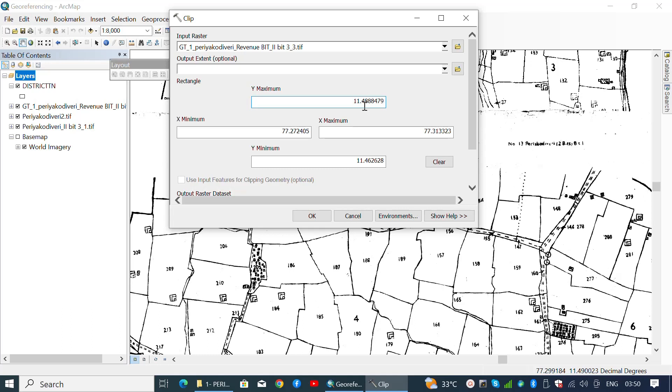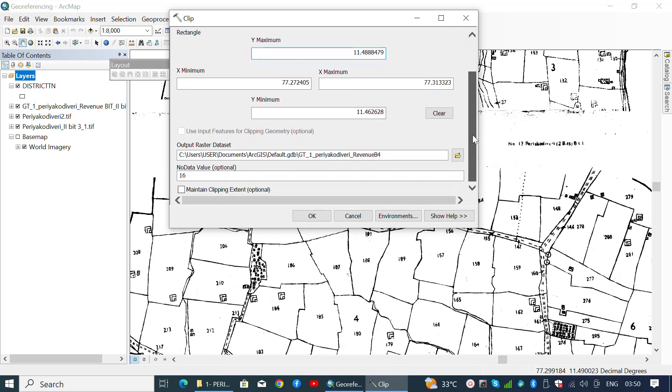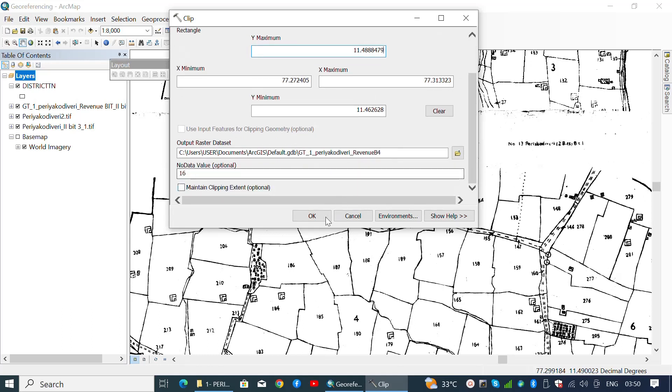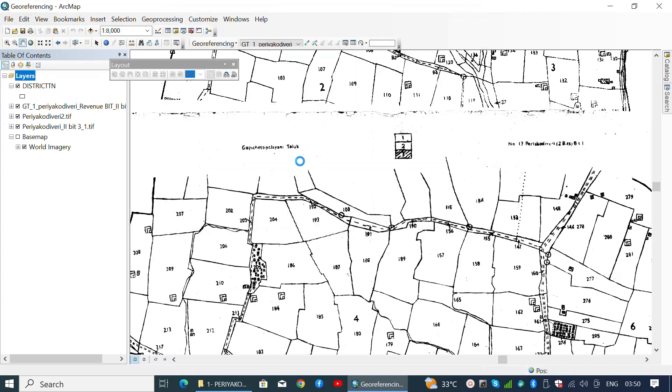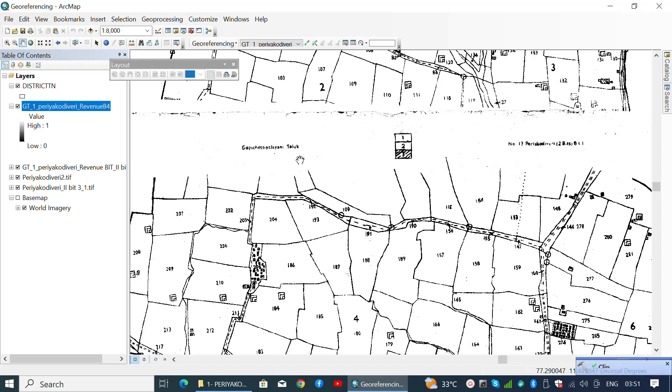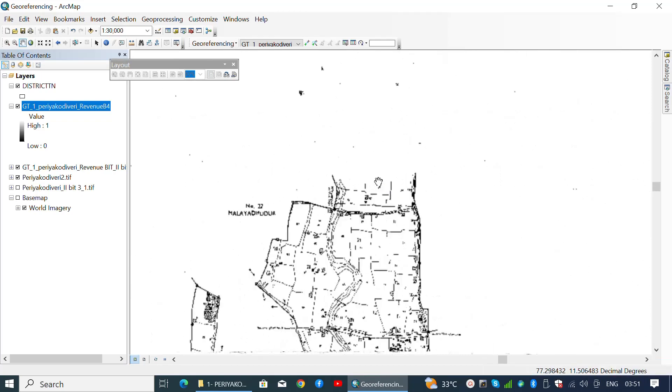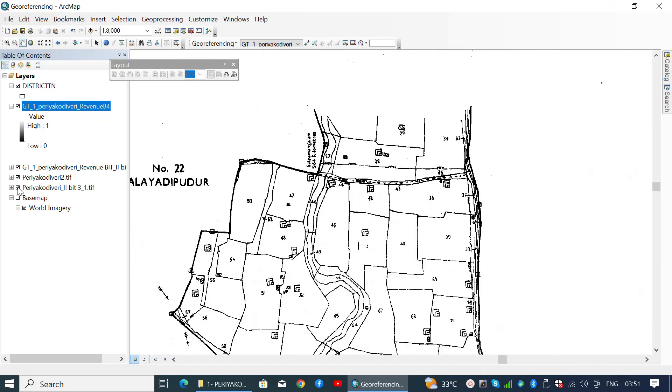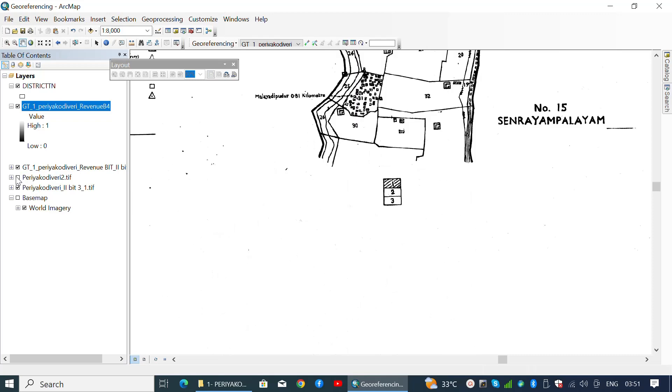Hence, it is only recommended to enter the maximum y-axis coordinate or latitude and click OK. Now we have successfully clipped the southernmost cadastral map with an extent which will intersect with the above cadastral map.